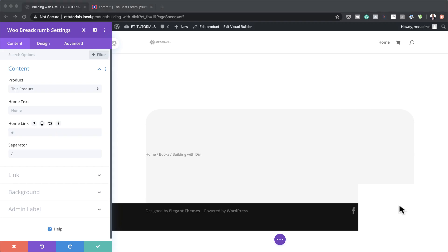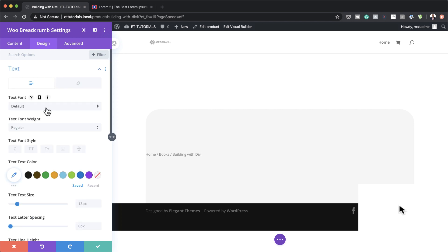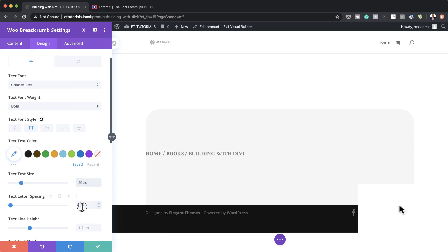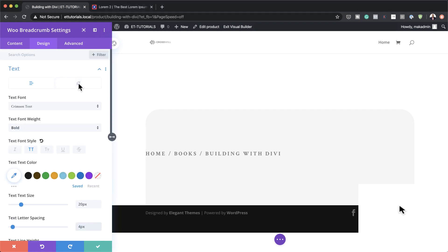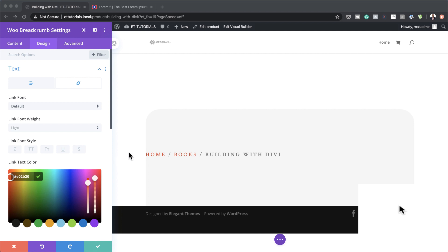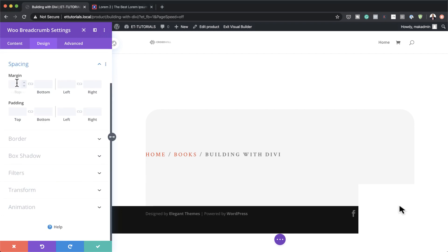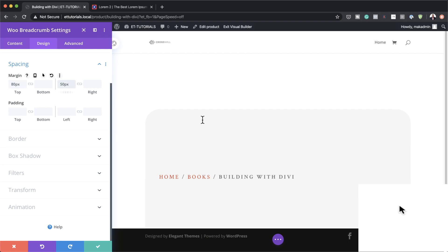Now let's go to the text settings. Go to the Design tab and change the default font to Crimson Text, set font weight to bold, uppercase, size to 20 pixels, and letter spacing to 4. For the link font, set the weight to light and give it a color. Then go to Spacing and set the top margin to 80 pixels, left margin to 50, and right margin to 50. Save when done.